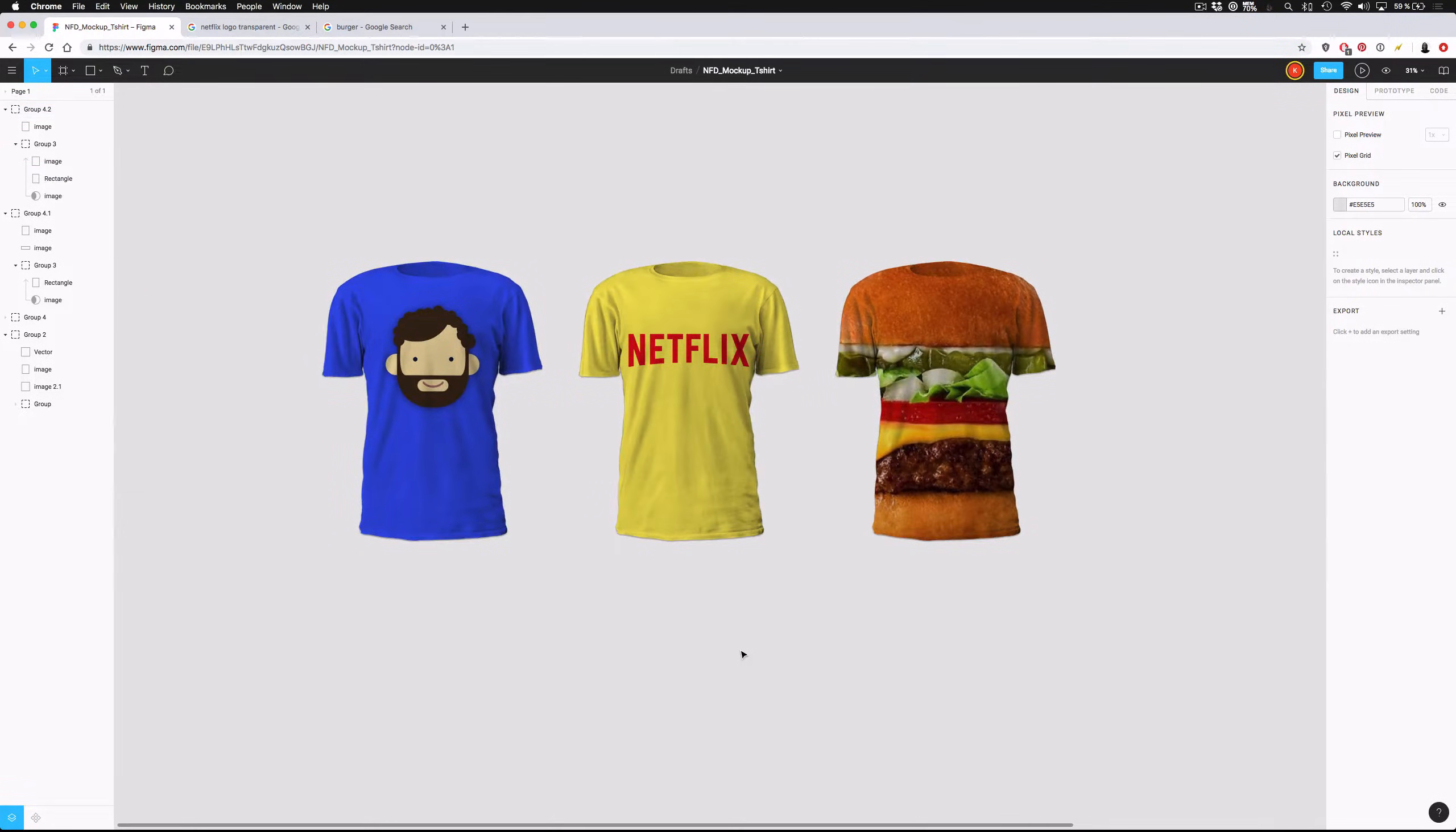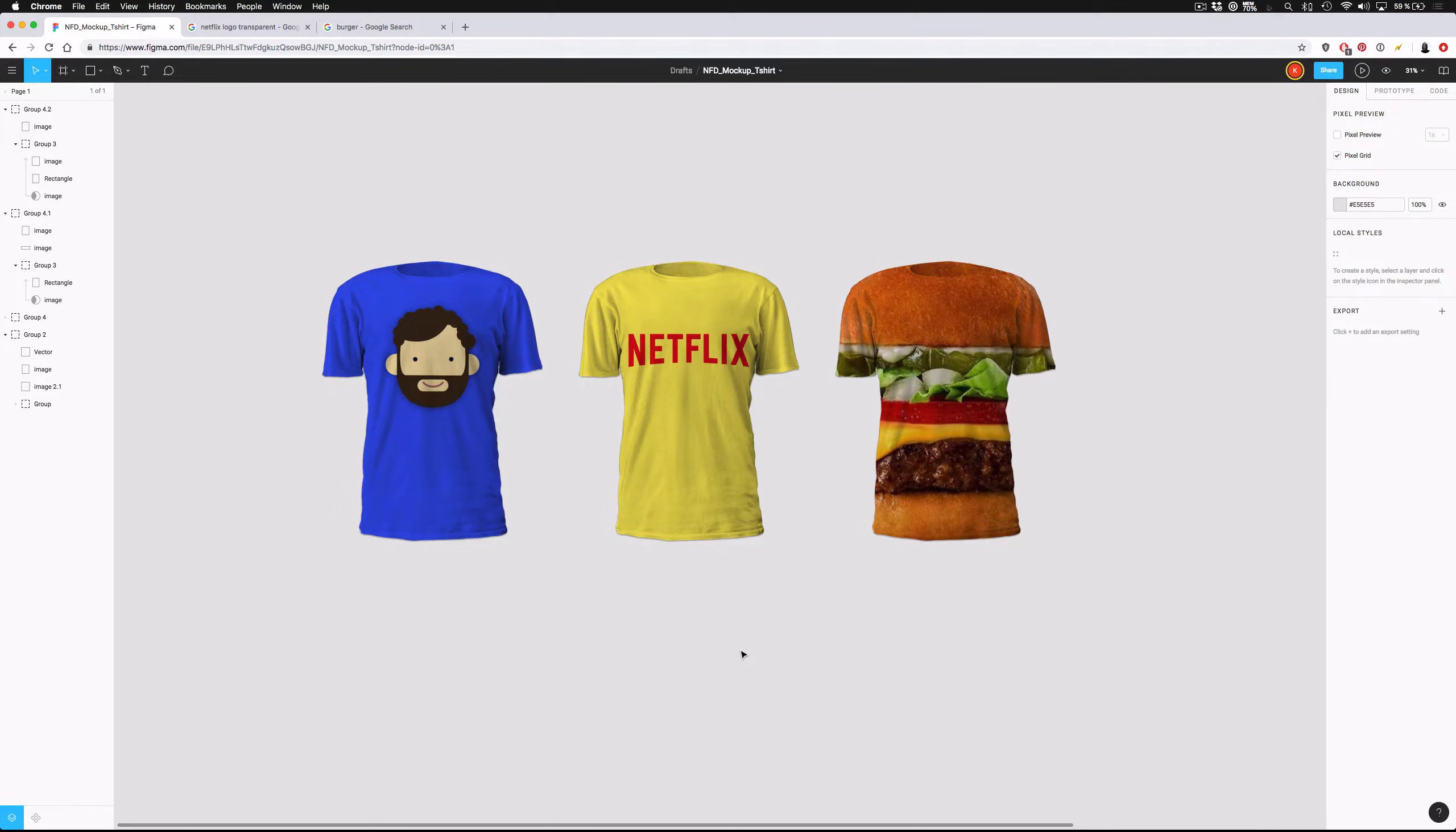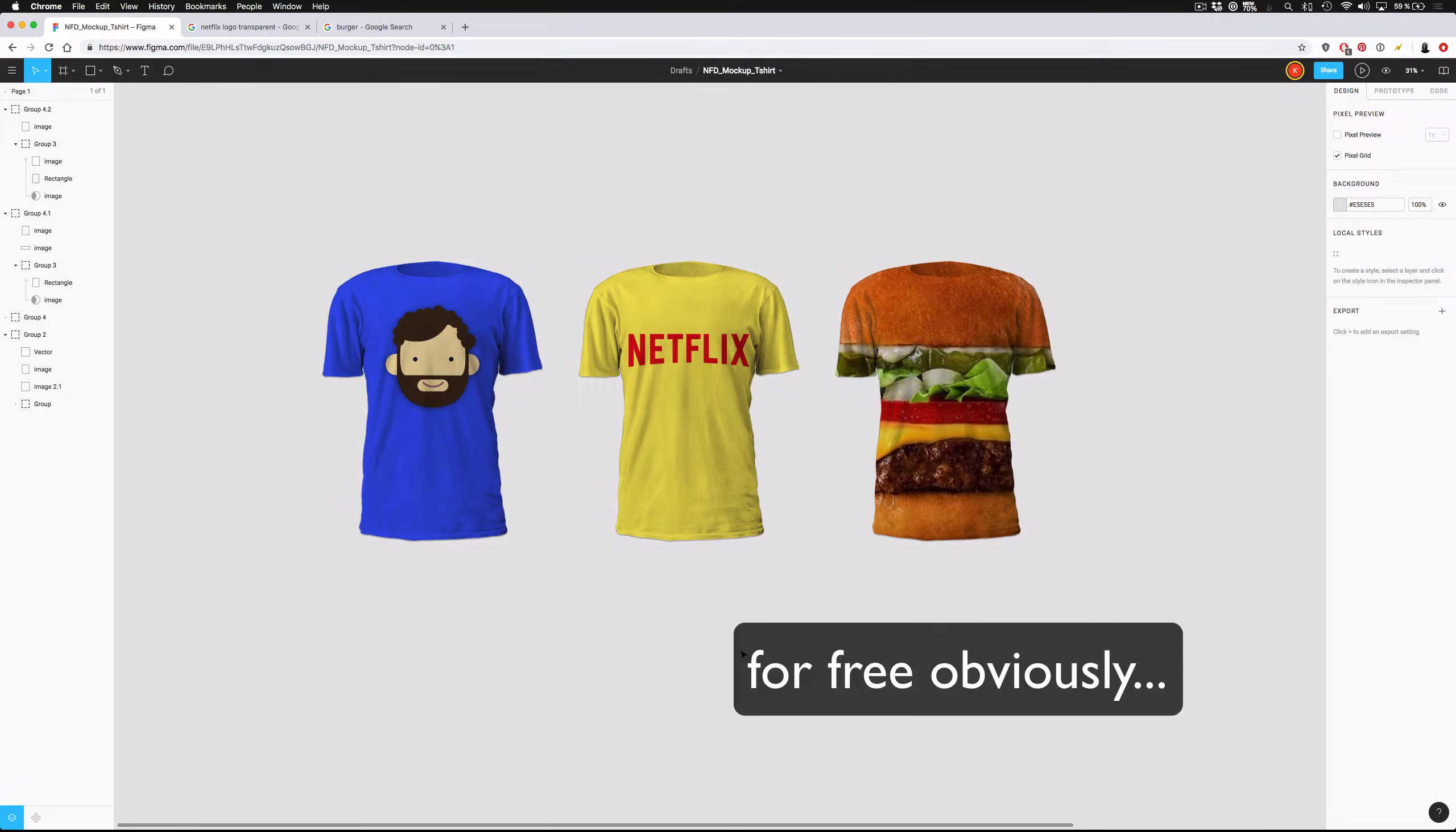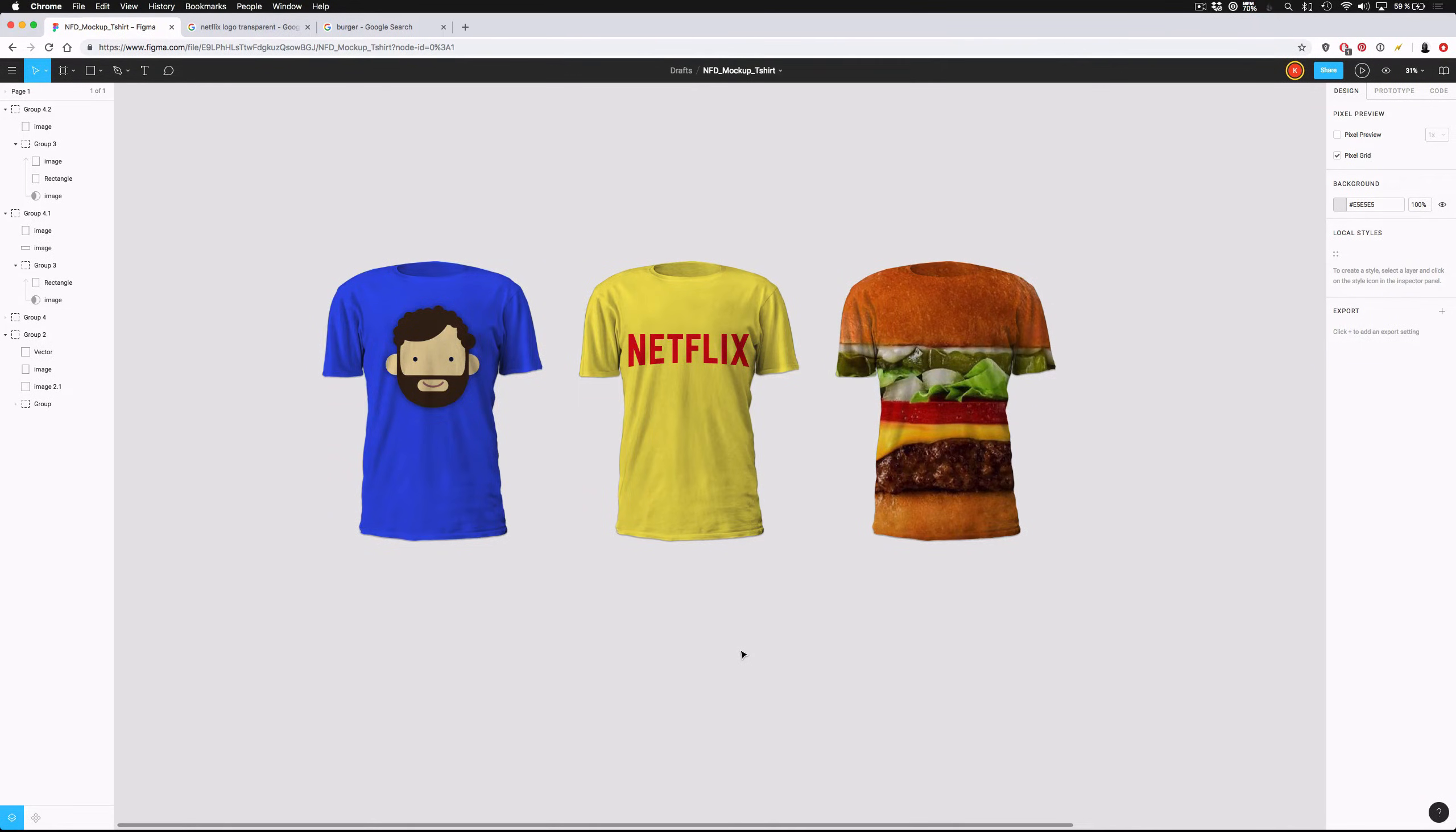So that's going to wrap it up for this tutorial. If you'd like to see textual step-by-step instructions of what you've learned today, visit the link in the description. You'll also see when you visit that link a way that you can download this exact file that you've seen me work on today and use it for your own design needs. If you liked this video, go ahead and give us a thumbs up and subscribe, and we'll see you next time.